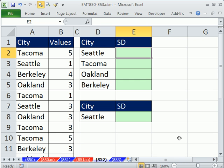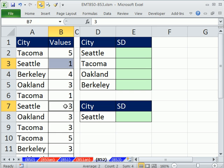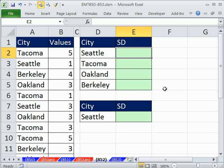Standard deviation means we're going to go through this column, find all the Seattles, get the values, and calculate standard deviation. Standard deviation is a measure of variability or dispersion. It is particularly good when you have means — that's a type of average — and you want to calculate how reliable your mean is. That is really one of the best uses for standard deviation.